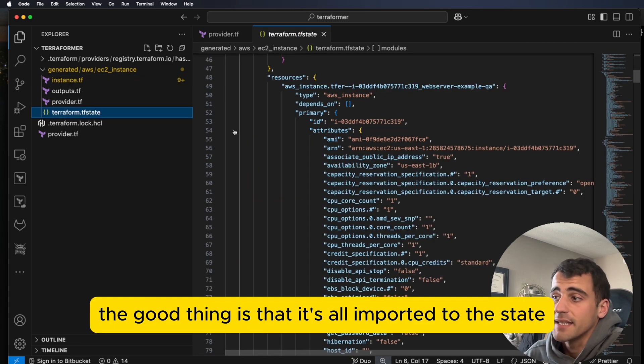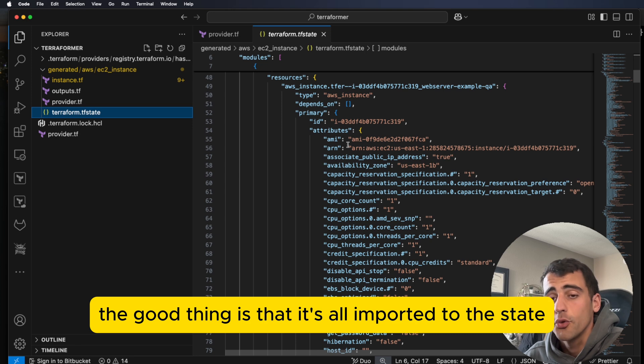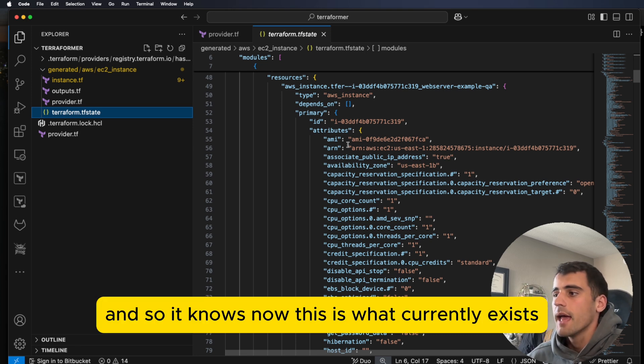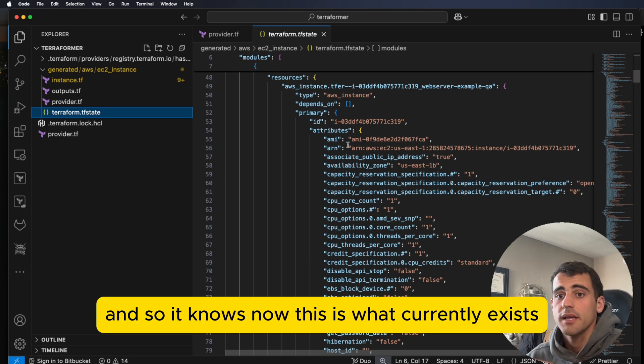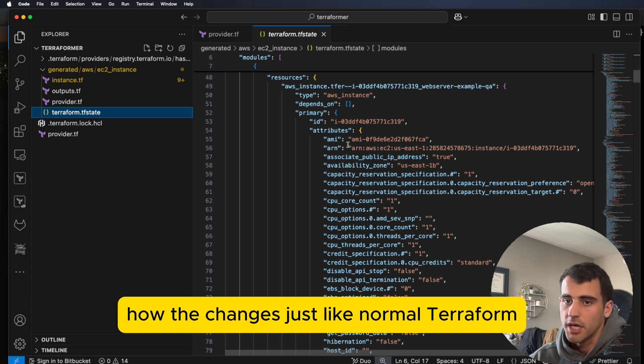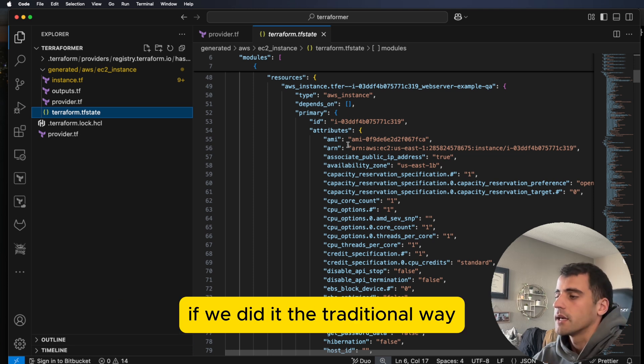And the good thing is that it's all imported to the state. So we already have that. And so it knows now this is what currently exists. And then if you make changes, it handles the changes just like normal Terraform, if we did it the traditional way.